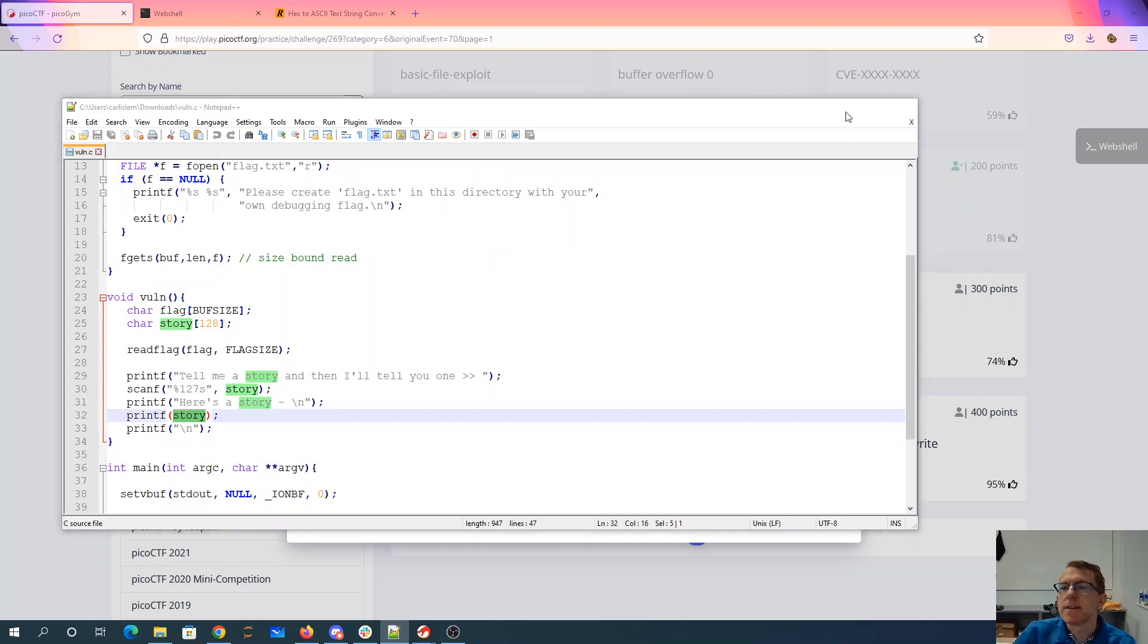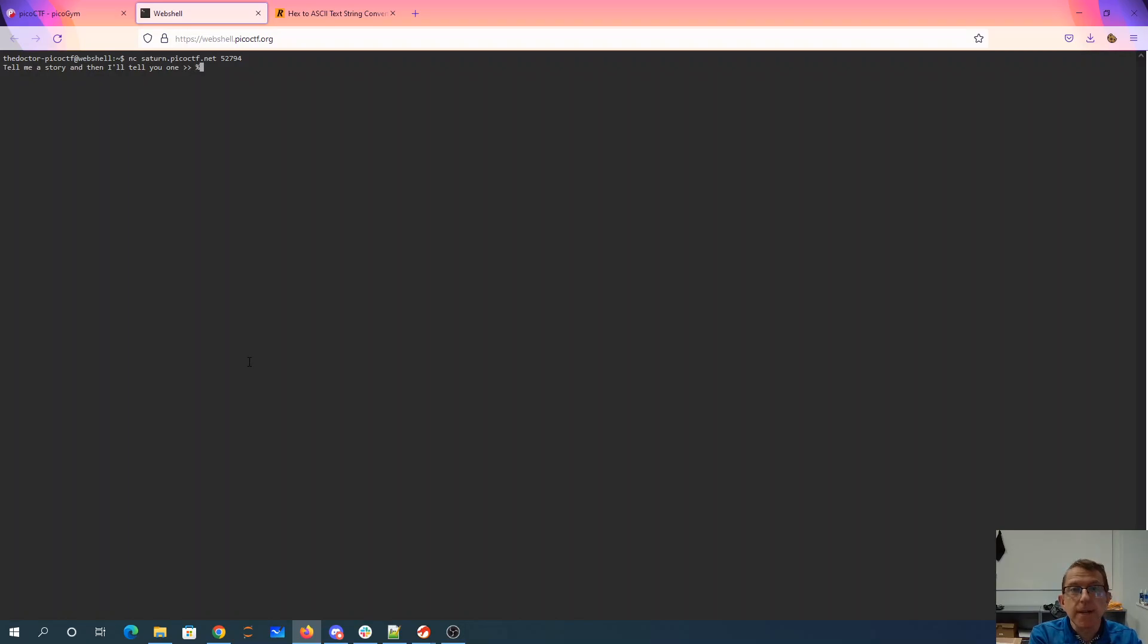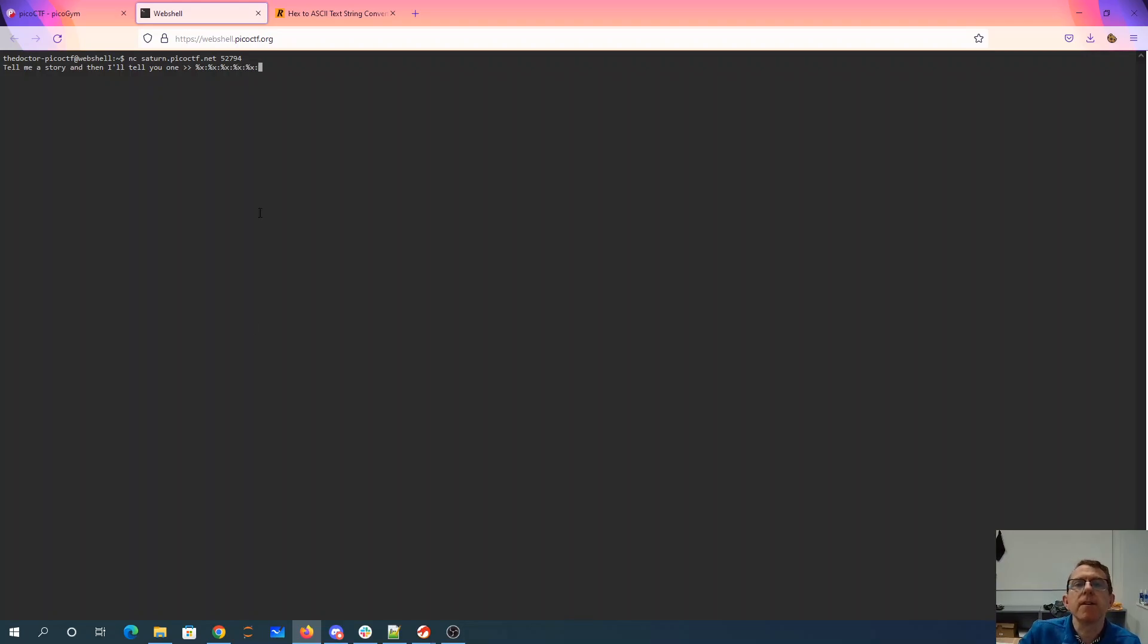Okay, so I'll grab this. And so like I said, we'll just put a bunch of percent x's. I'll separate them with a semicolon so we can see what's going on.